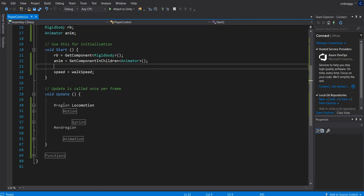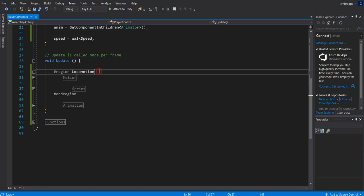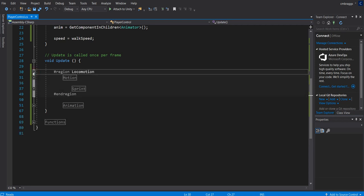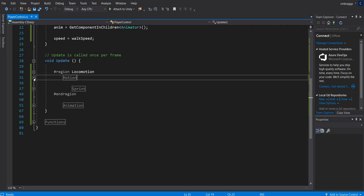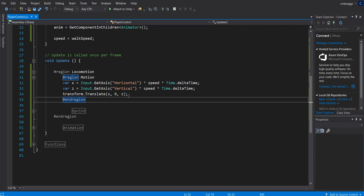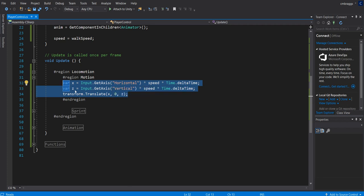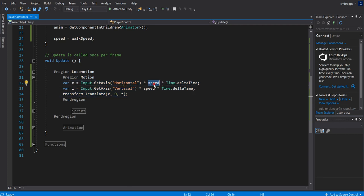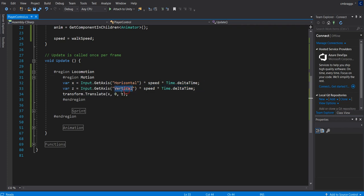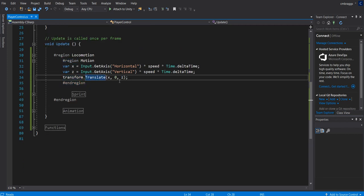Underneath our void update function, we have a region set up for locomotion. If you don't know what regions are, they're simply organization tools that C sharp provides. It's really cool to use as well. Under our motion section, we have a typical setup. We have var x is equal to getting our axis of horizontal. We're going to multiply it by speed and then multiply it by time dot delta time. We're going to copy that same function except we're going to be using the vertical axis on the z variable. Then we're going to set our transform dot translate. We're going to choose our x and our z and that's it.